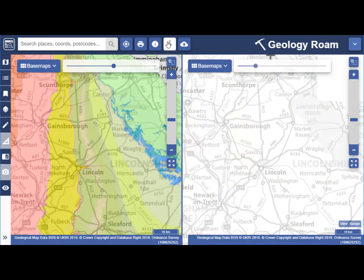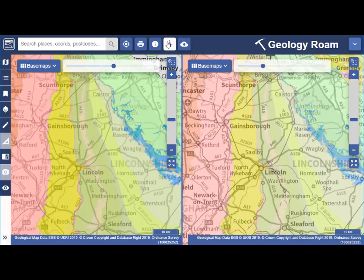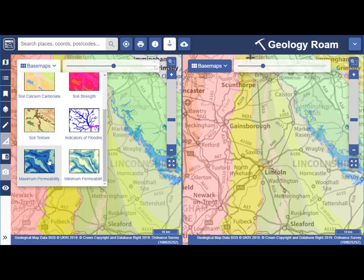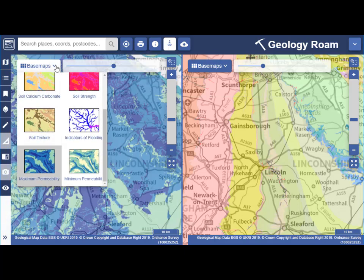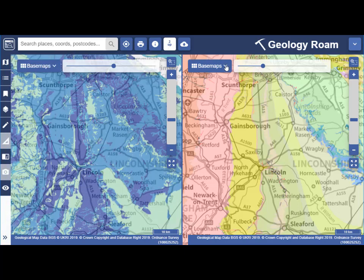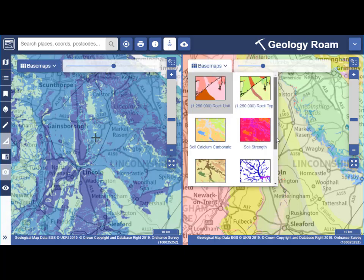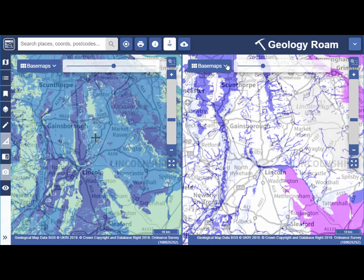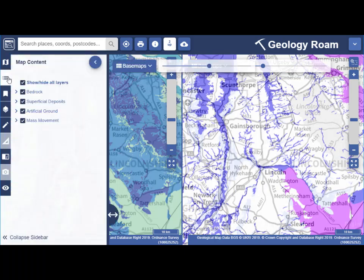Select Two Up from the top toolbar to compare two maps side by side. Select a base map on each map window. You will only be able to access the map content menu and adjust feature display for the map in the left map window.